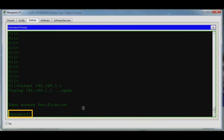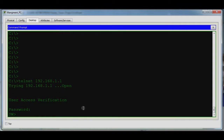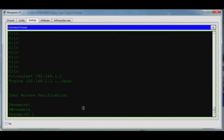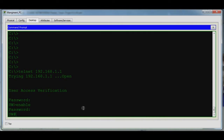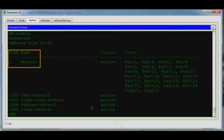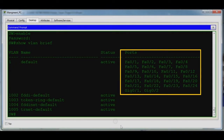The password is Cisco. Now enter enable mode — the password is again Cisco. Now let's check the VLAN information first with the command show VLAN brief. You can see there is only one VLAN and all ports belong to VLAN 1 by default.